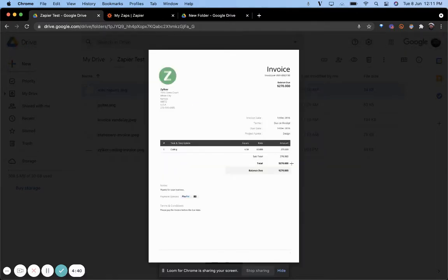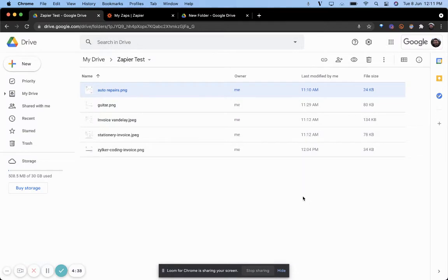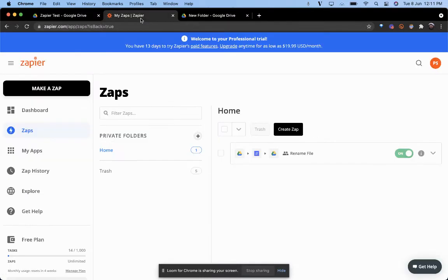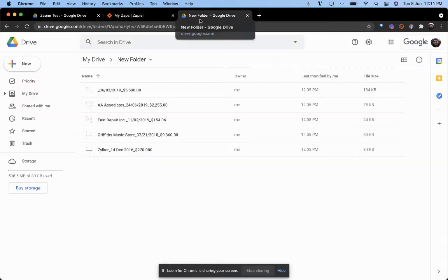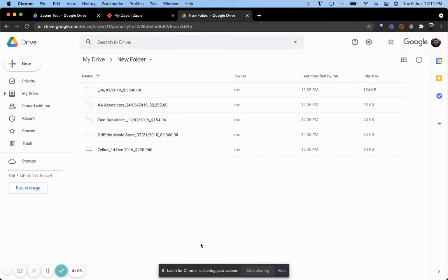We've added all of them into one particular folder on Google Drive. Ensure that the Zap is active and turned on, and voila — you have all those invoices renamed under a particular format.